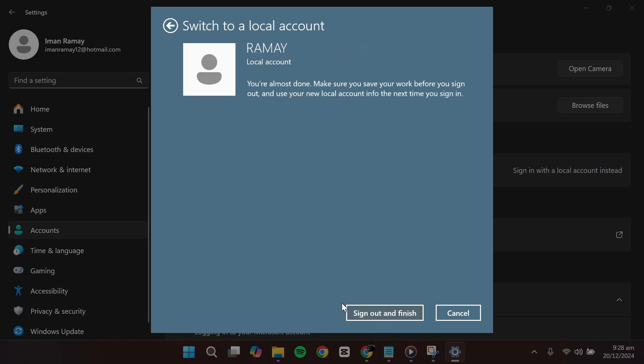At this point, you'll need to sign out and finish the process. Use the local account credentials you just set up to sign back in.